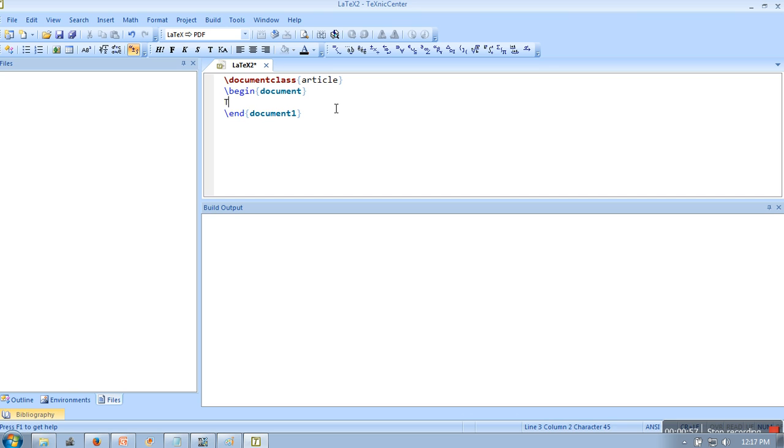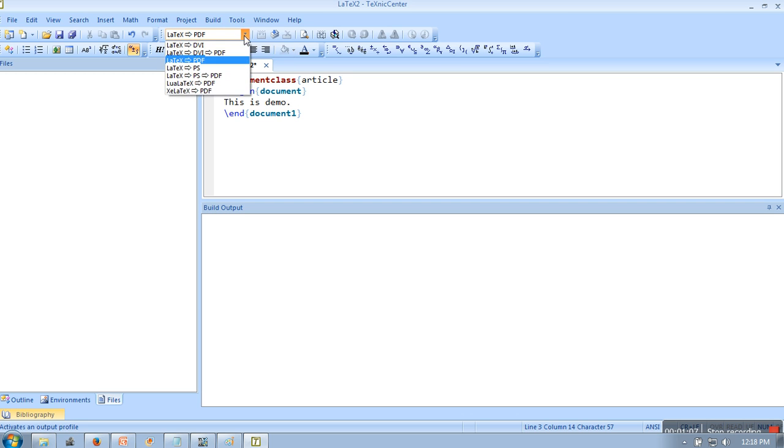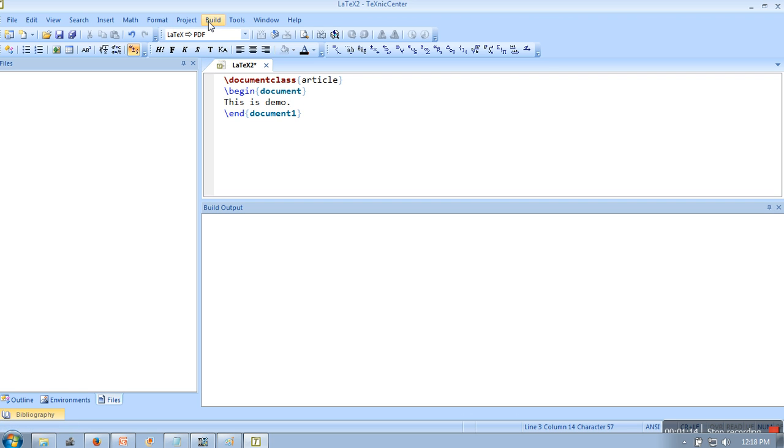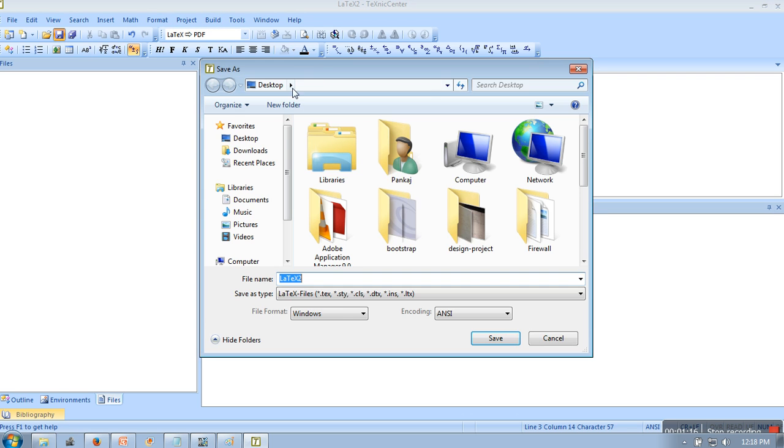Let's save it. This content will be printed in the PDF file. Here you can specify what kind of files you need, how you want to convert - whether in DVI, PS, or PDF. Let's say we are going for PDF. Now we will save this file on desktop.